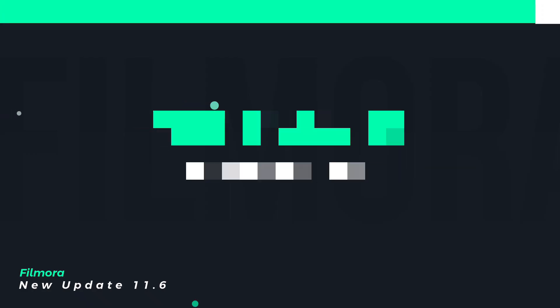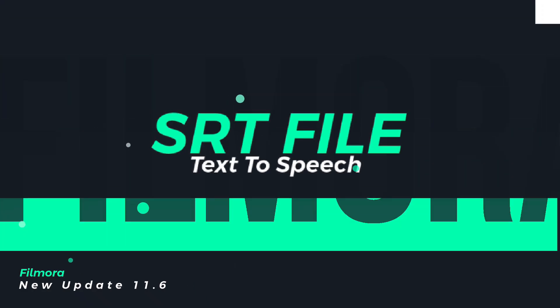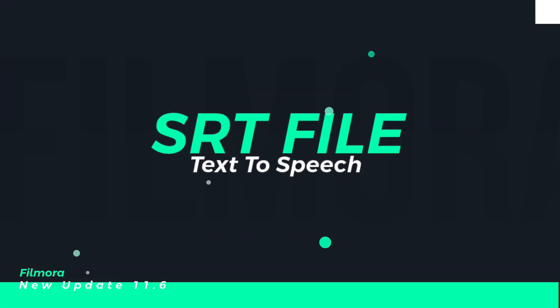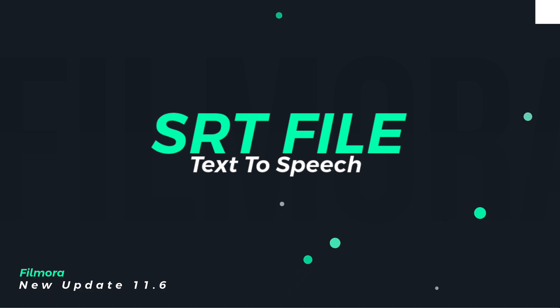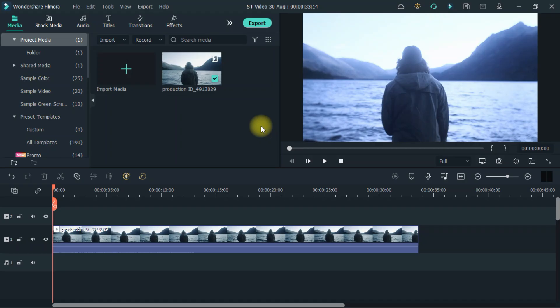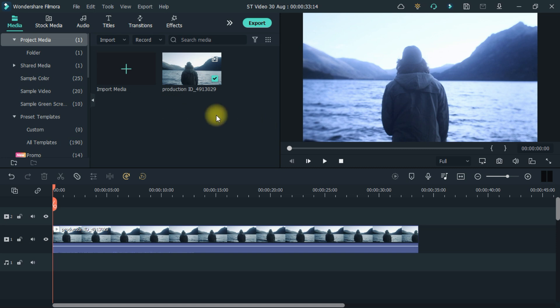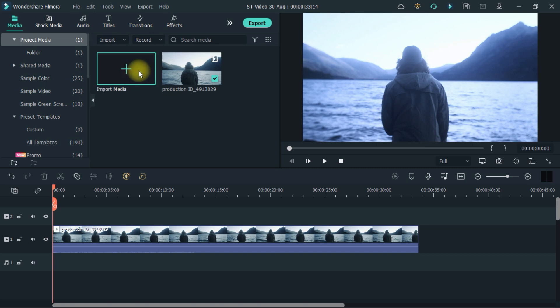Last feature, now Filmora also supports SRT file. SRT file can be text to speech. With that the subtitle will also be added. For more information, you can also find out about SRT file from Google. What is SRT file? Let me show you at Filmora.